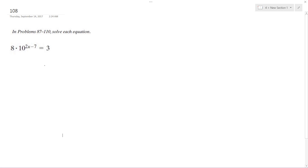Alright, solving this — the first thing I'm going to do is divide by 8, and then I get 10 raised to 2x minus 7 is equal to 3 over 8.